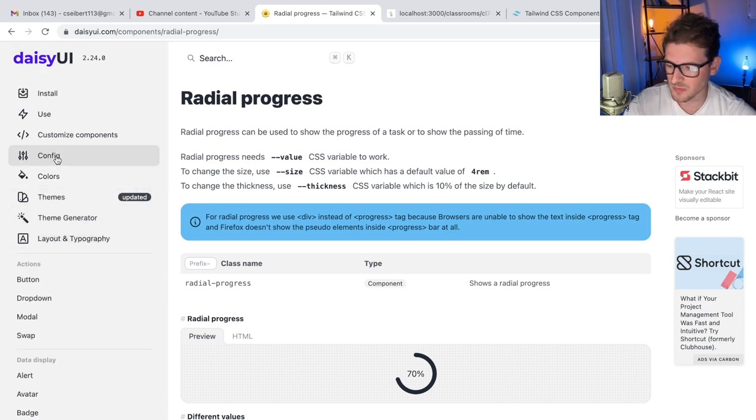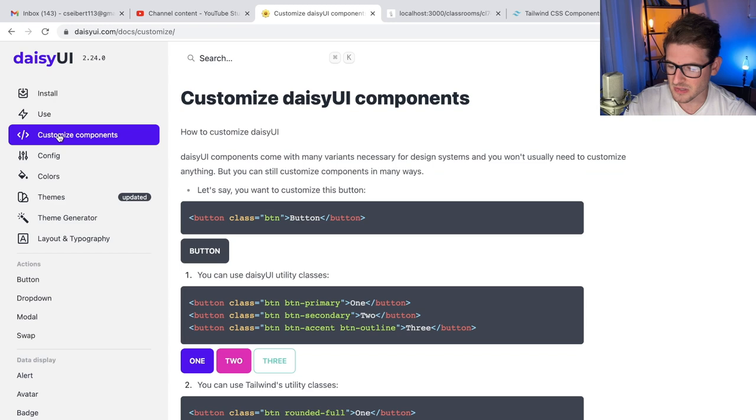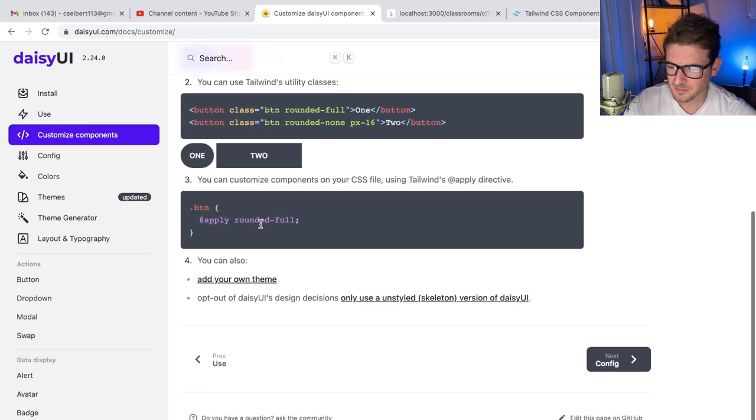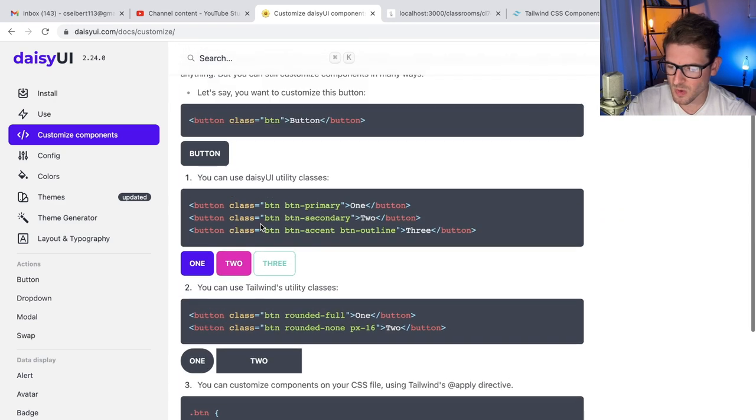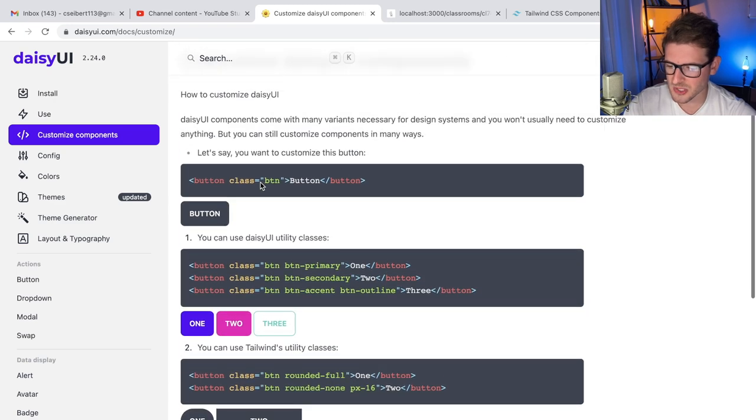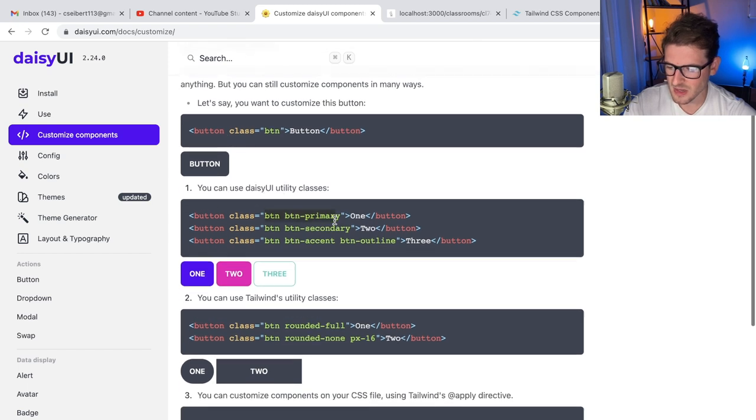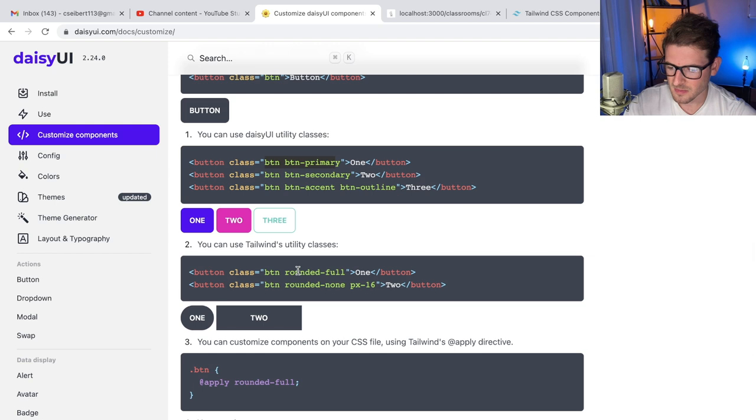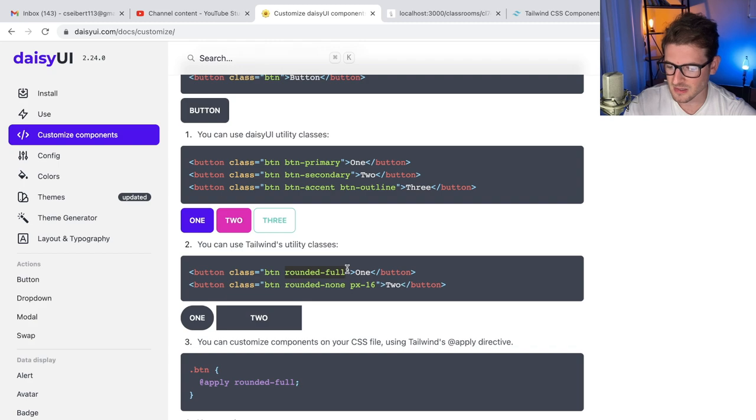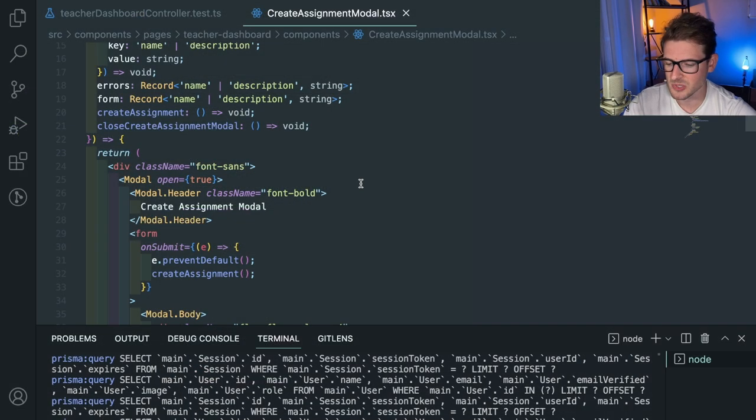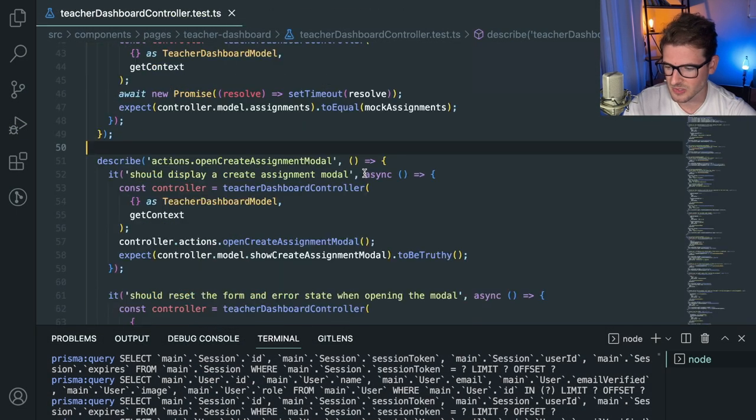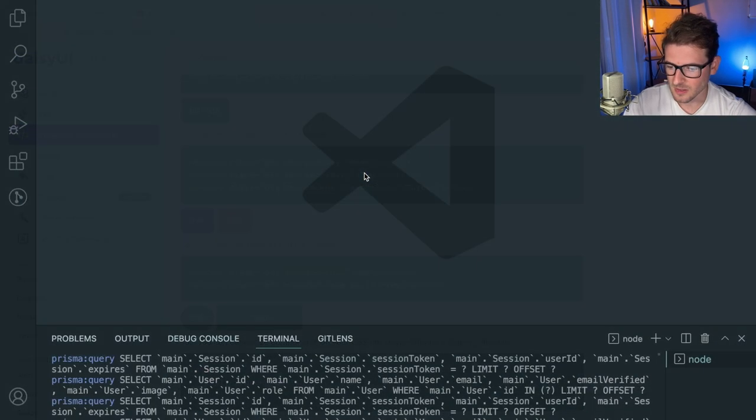If you go to configs or customizing, they kind of walk you through how you could potentially customize some stuff. You can use the DaisyUI utility class, but you can also add your own Tailwind things to it. If you have a button and you want to make it rounded, it doesn't stop you from just doing that. So let's go back to the classroom dashboard here.